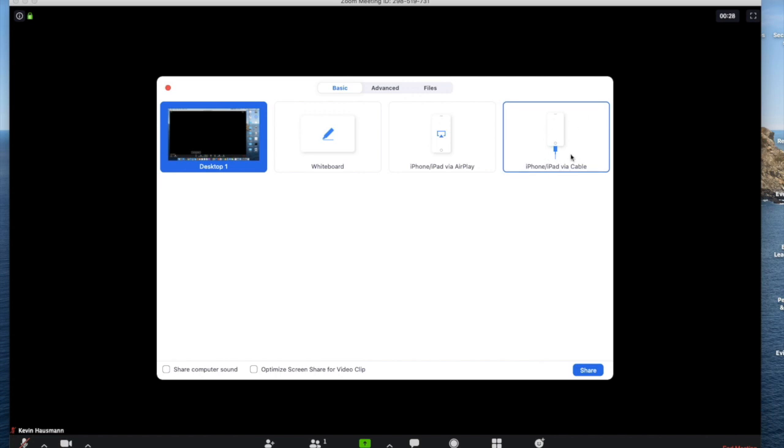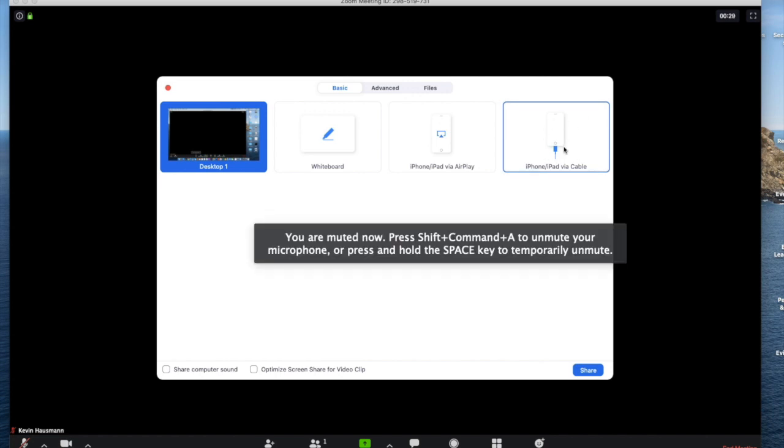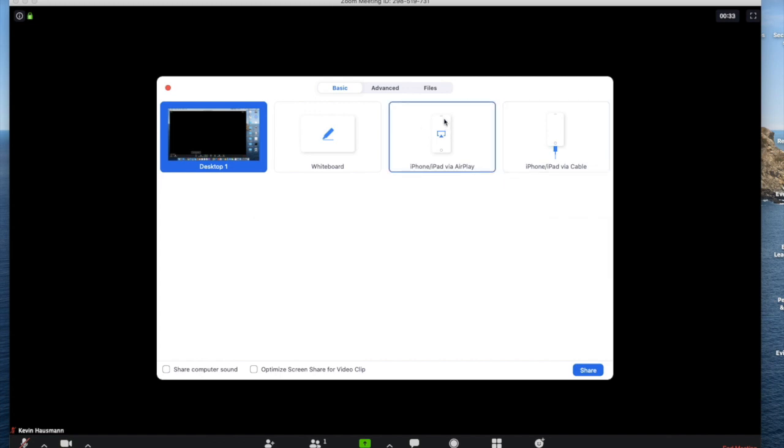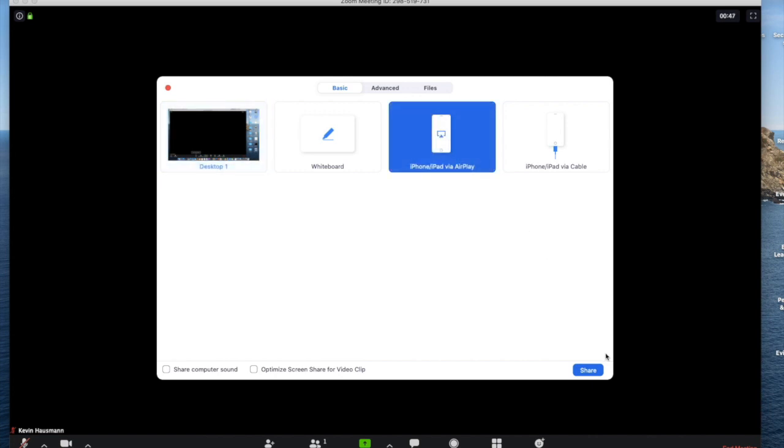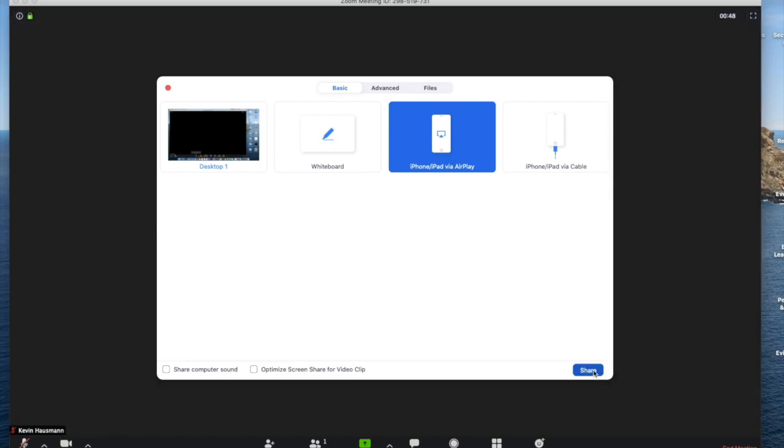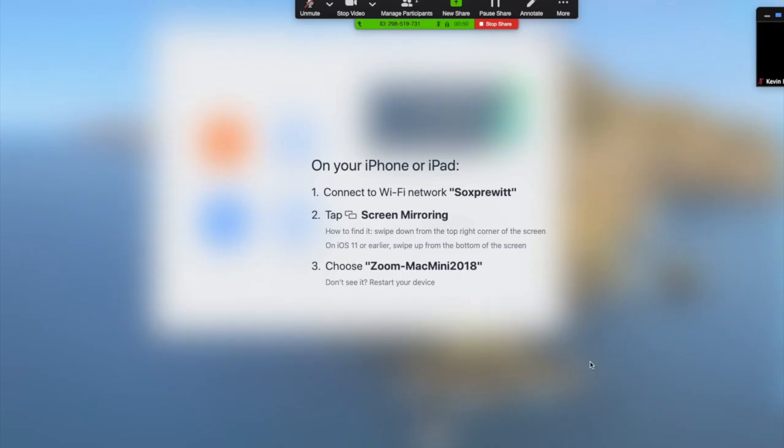This option is only available on Macs. I happen to be recording this on my Mac at home. So this version is another suggestion for a way to connect an iPhone or iPad as a document camera. Now it says via AirPlay. On Windows, it doesn't say via AirPlay at all. It just says iPhone, iPad. So we're going to click that one and we're going to share my phone.